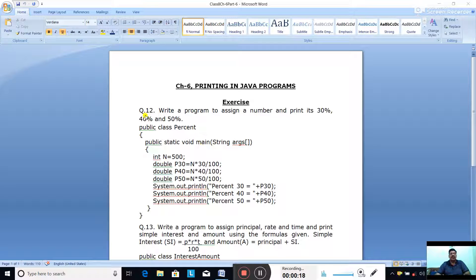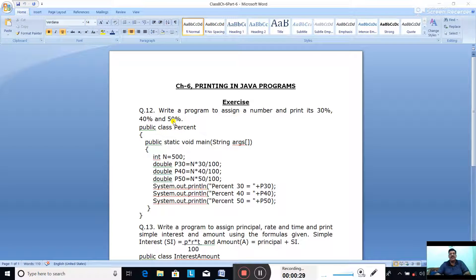The question is: write a program to assign a number and print its 30 percent, 40 percent, and 50 percent of the number. So it is asking us to assign a number and print what 30 percent, 40 percent, and 50 percent of the number.